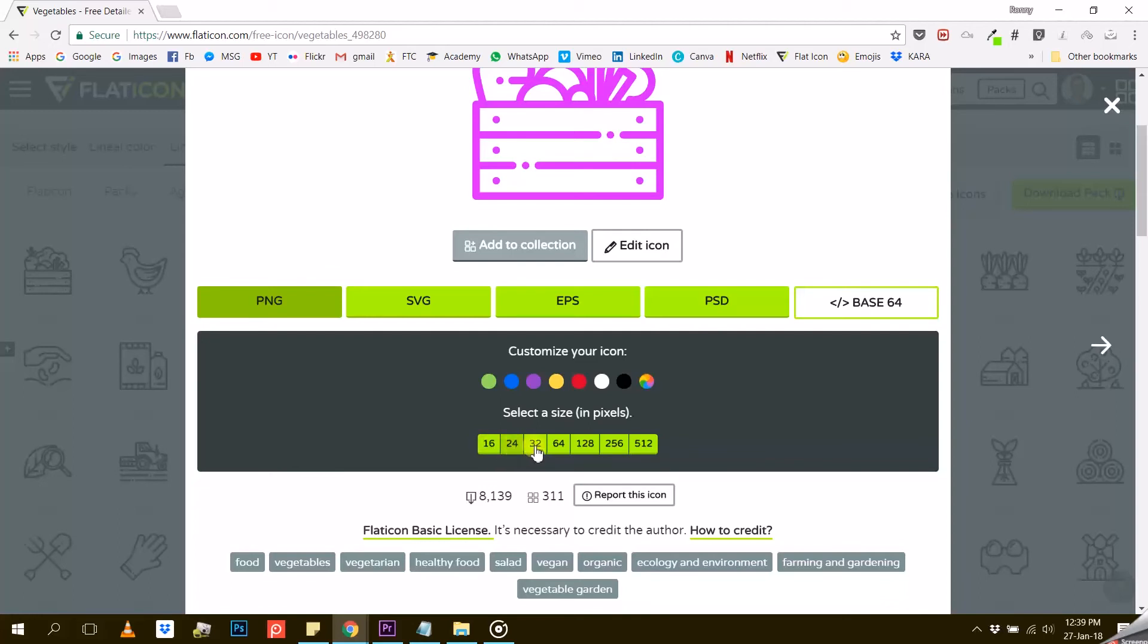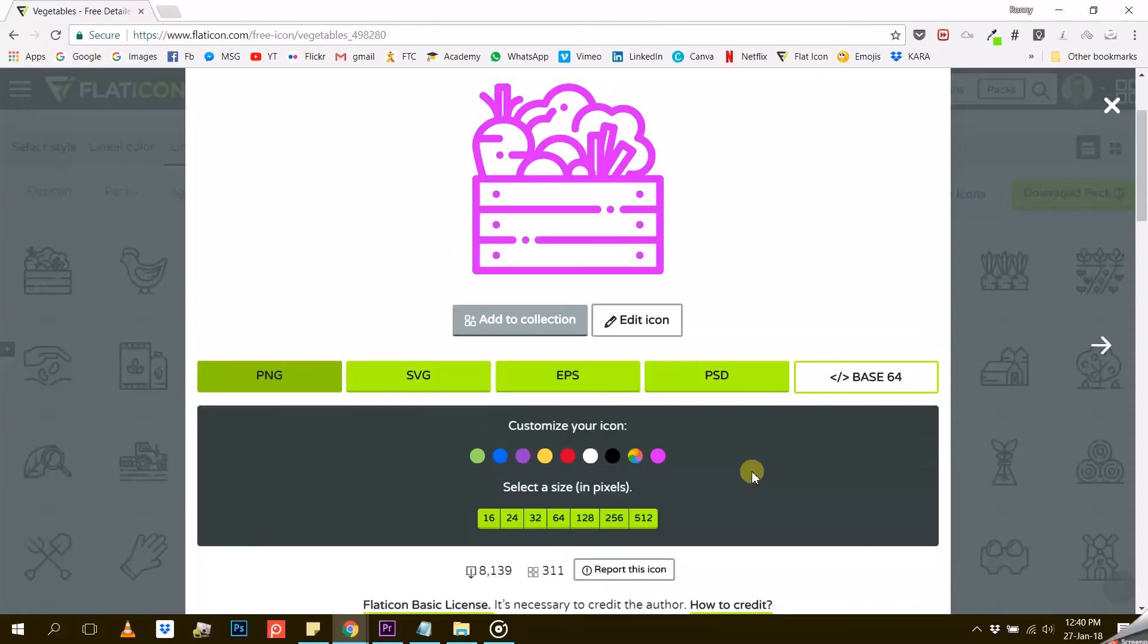You can choose between 16, 24, 32, 64, 128, 256, or 512 pixels. I personally always choose the highest resolution, 512 pixels.